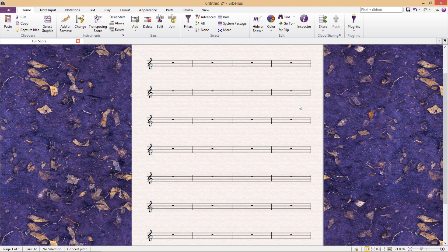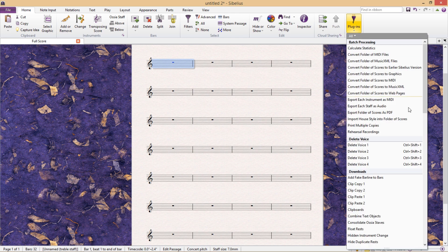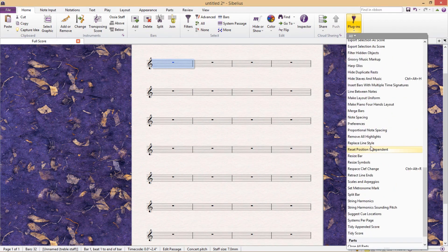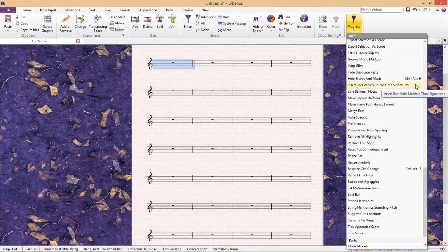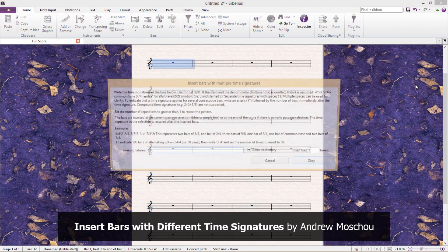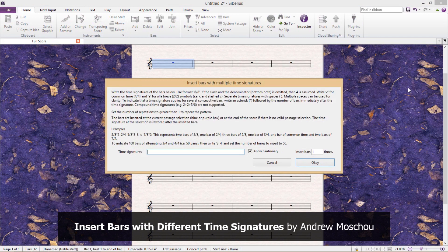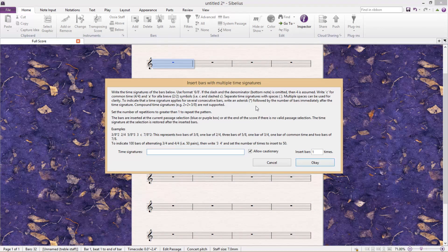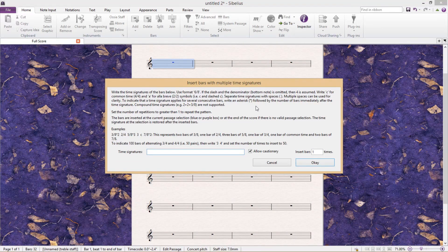But thankfully, there is a really fantastic plugin to help with this. It can be found in the Other category and is appropriately called Insert Bars with Multiple Time Signatures. It's a powerful convenient little plugin. In the plugin's dialog window, using shorthand, we can add all of the time signatures that we require.